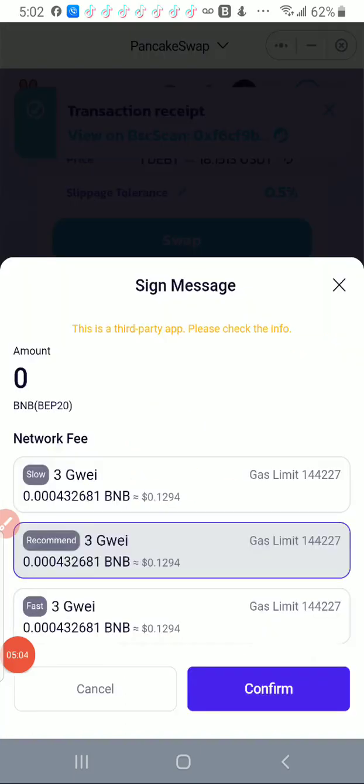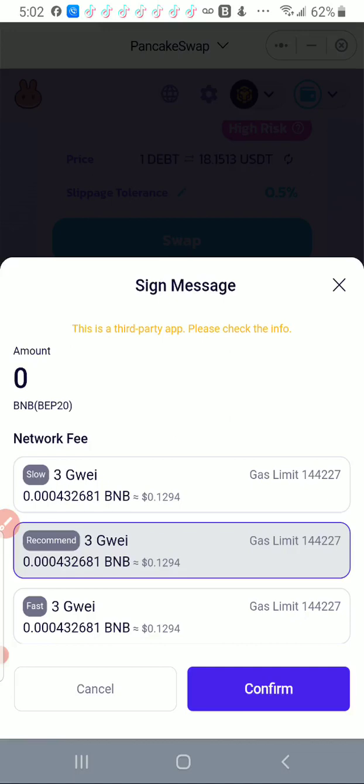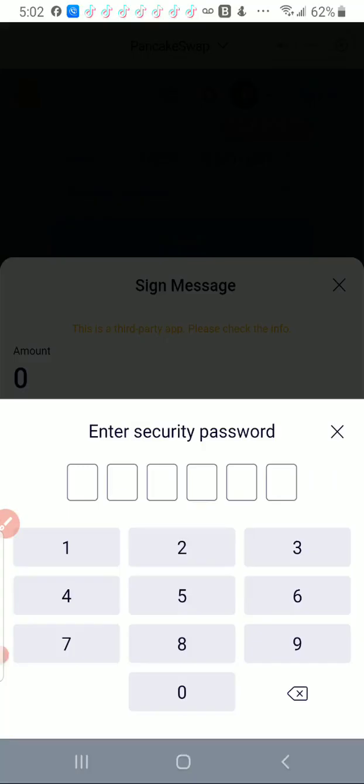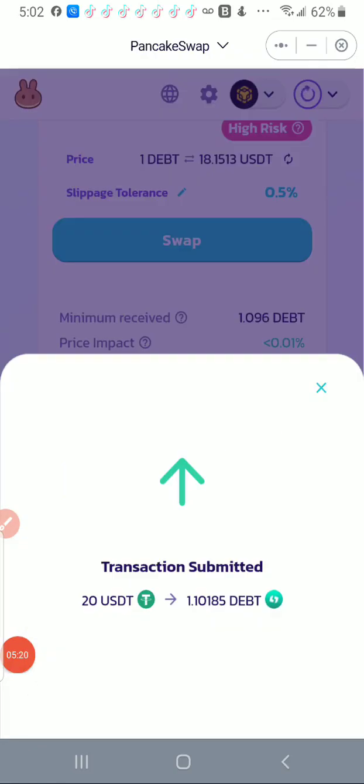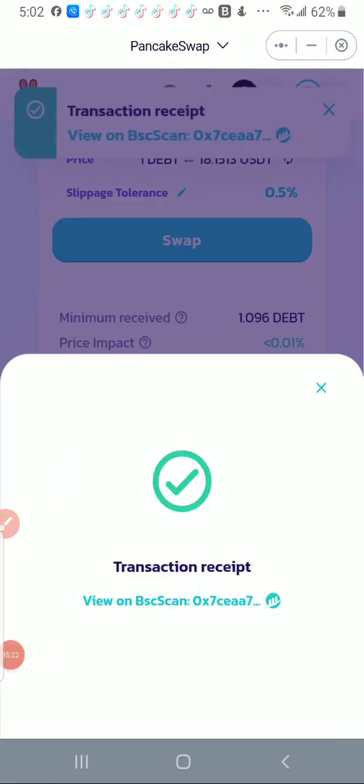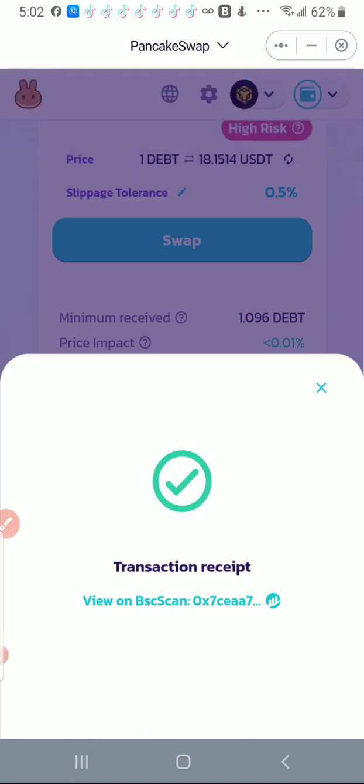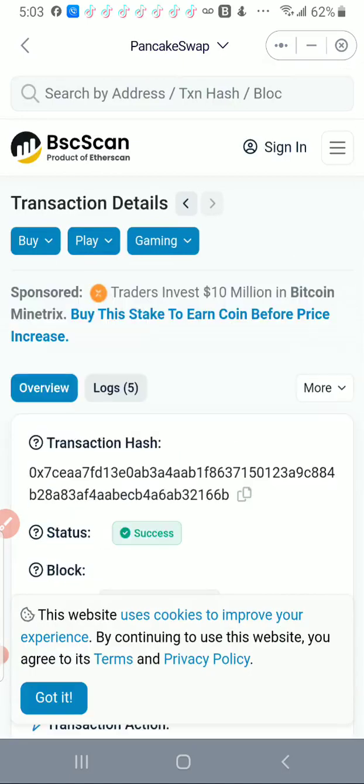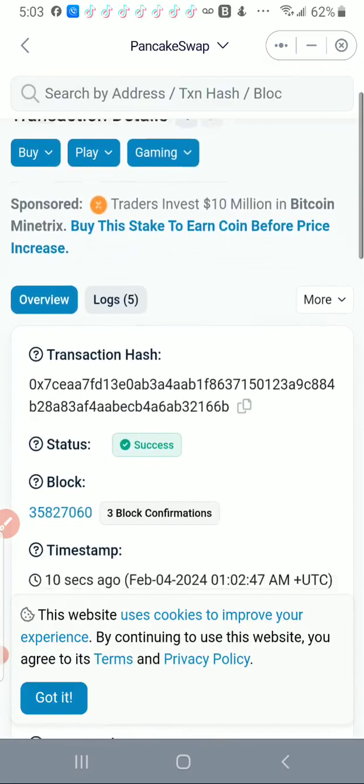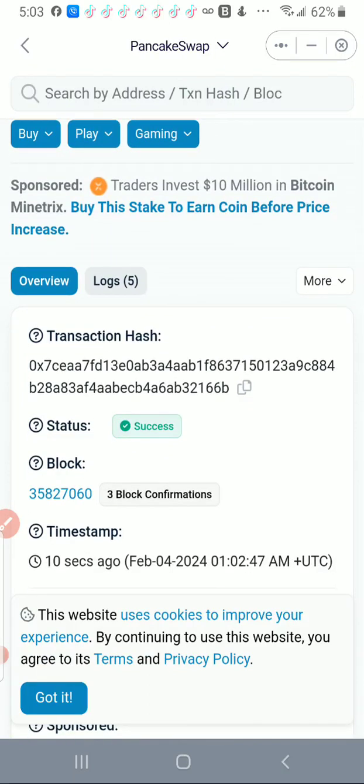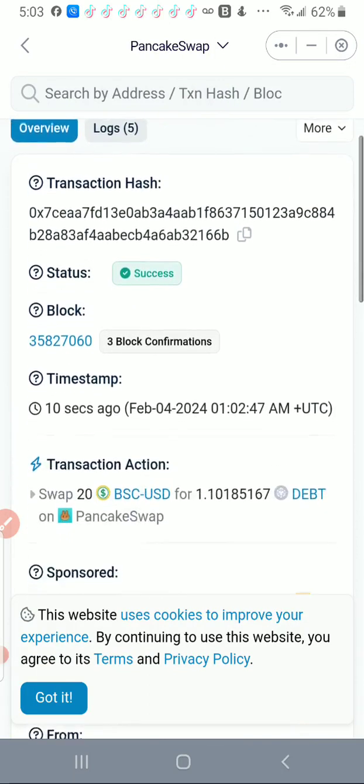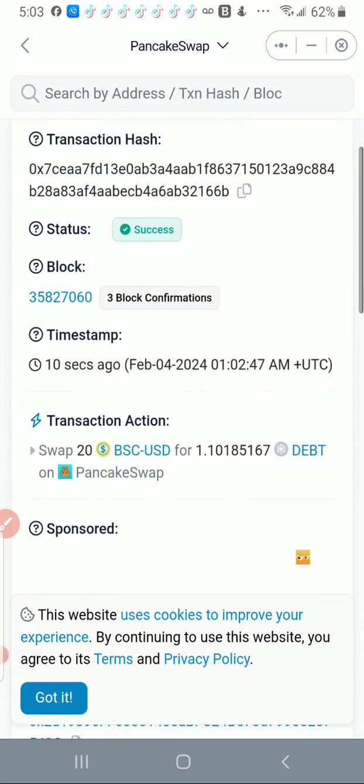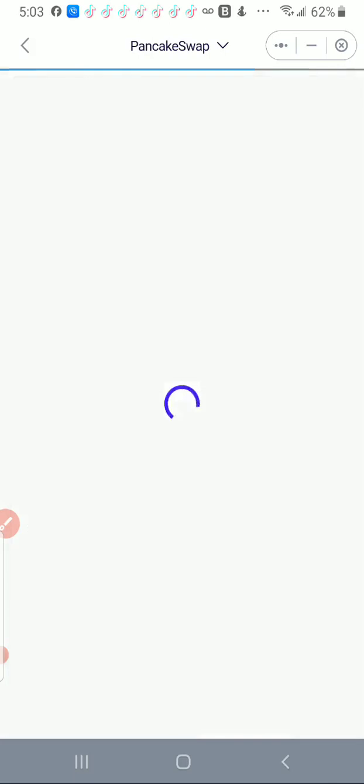And then SafePal asked me to put in my code again, and it's asking me to confirm it again. I confirmed. It says transaction submitted, gives me a transaction receipt. And if I click on the view on BSC scan, it will take me to BSC scan so that I can see that the transaction has gone through. And you see I had the success for the transaction, time sent 10 seconds ago, great. And we go back.